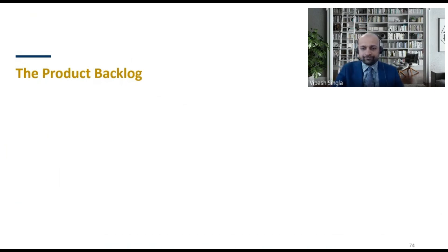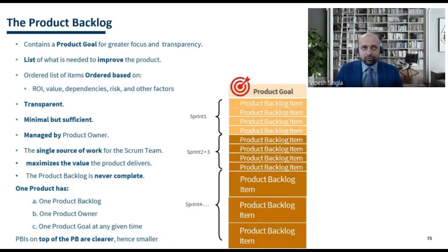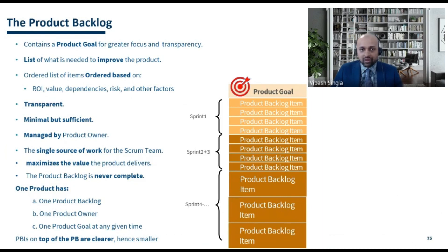The product backlog is an artifact within the Scrum framework. It holds the plan for future sprints and contains a product goal.